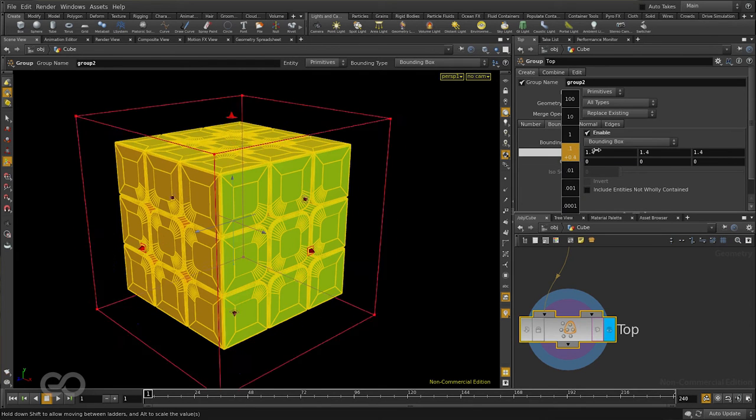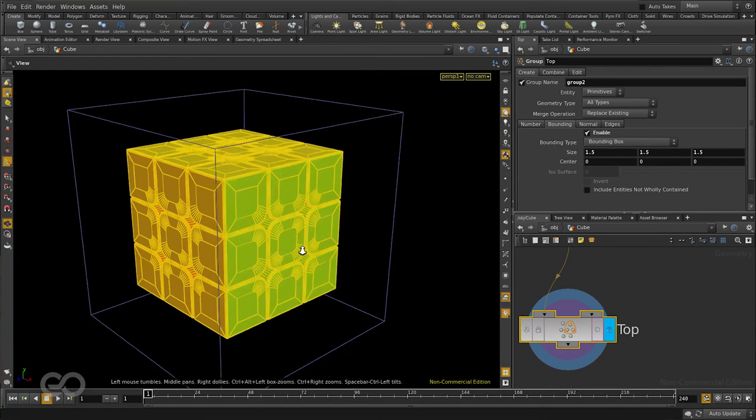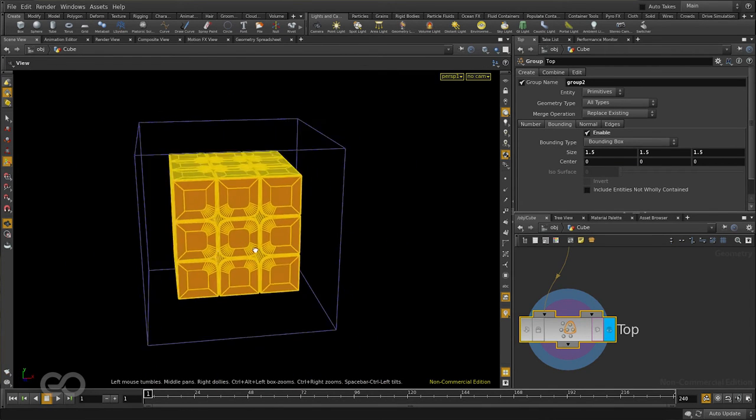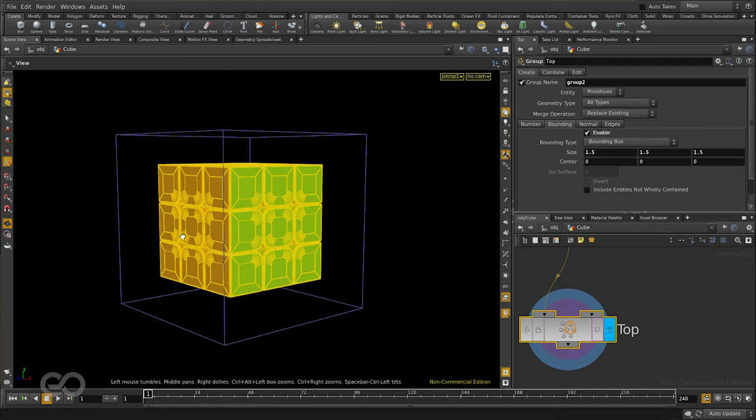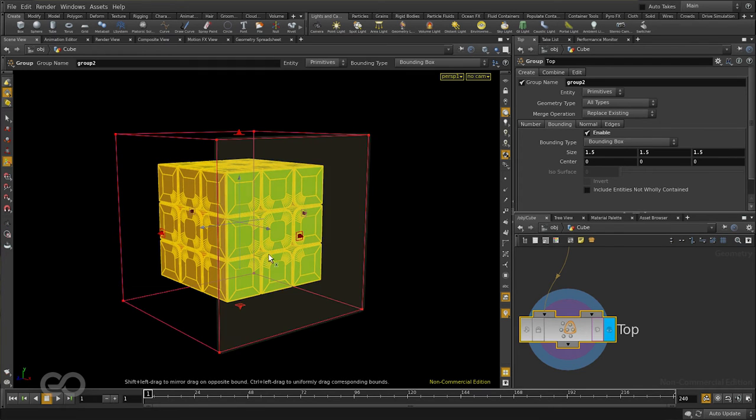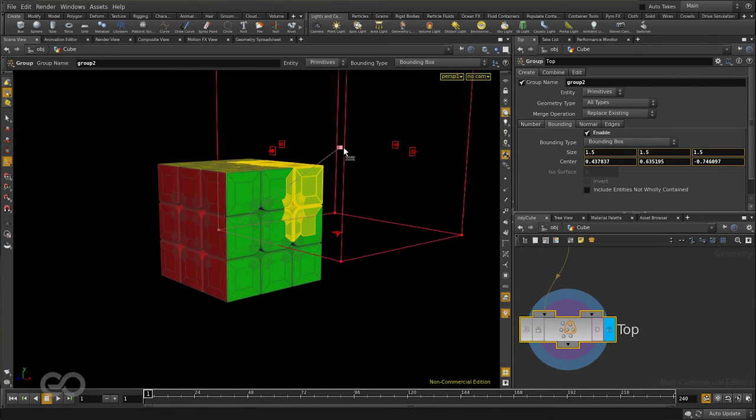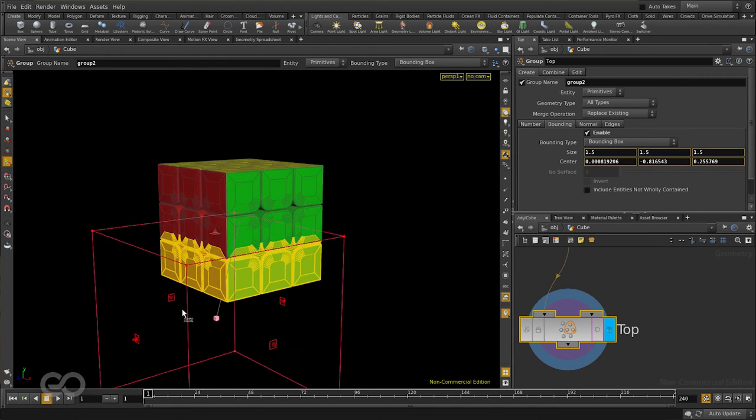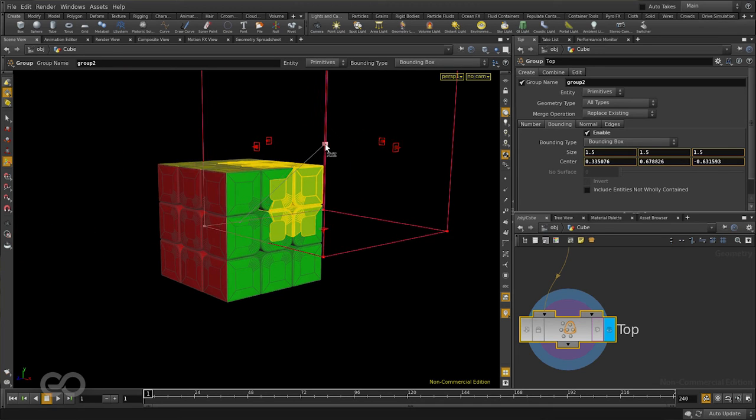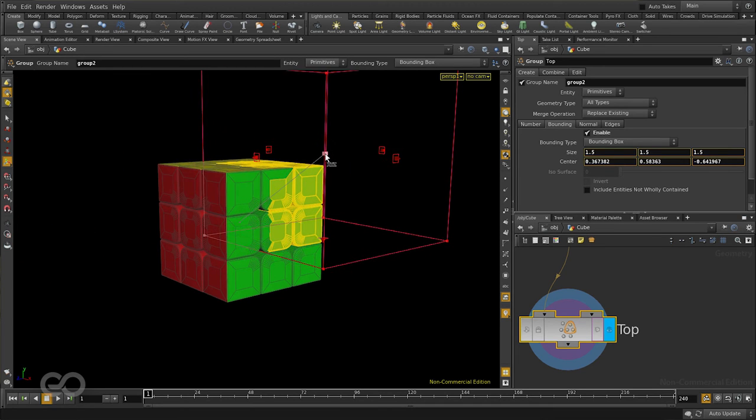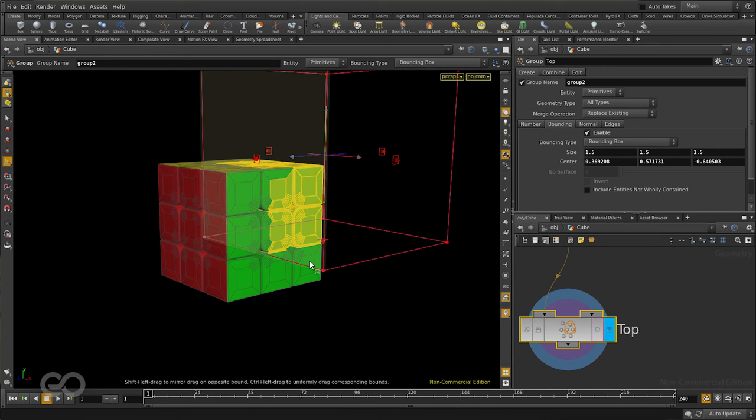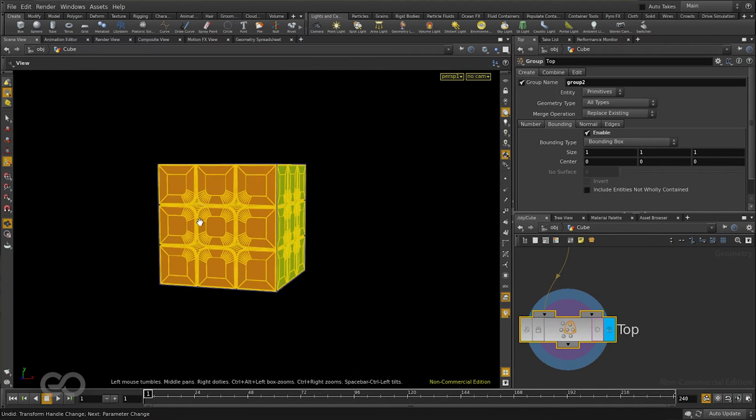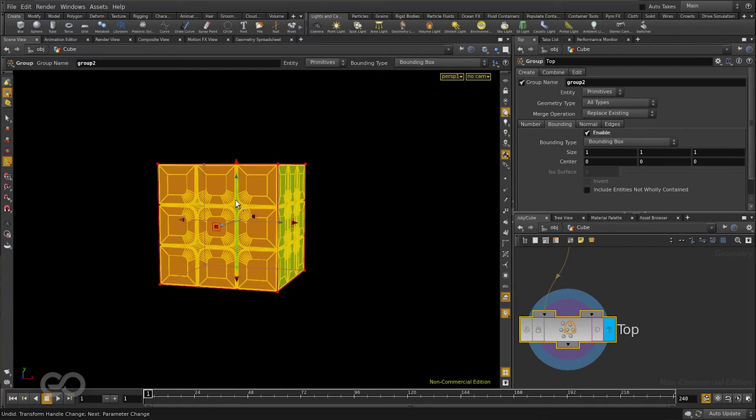Now here, if I just increase the size, you can see that there is a bounding box which is going to help me with the selection. If I use my manipulator handle and move the bounding box around, you can see it only selects the primitives which are completely enclosed within it.